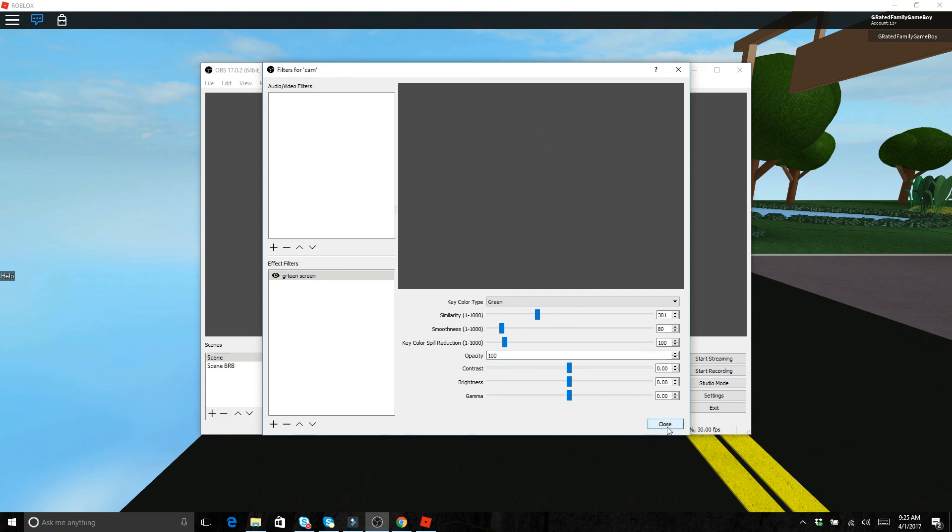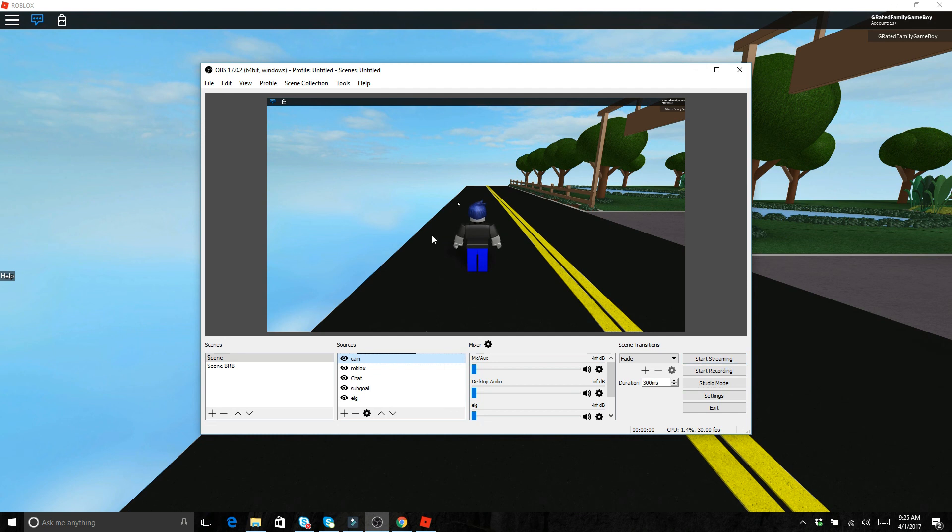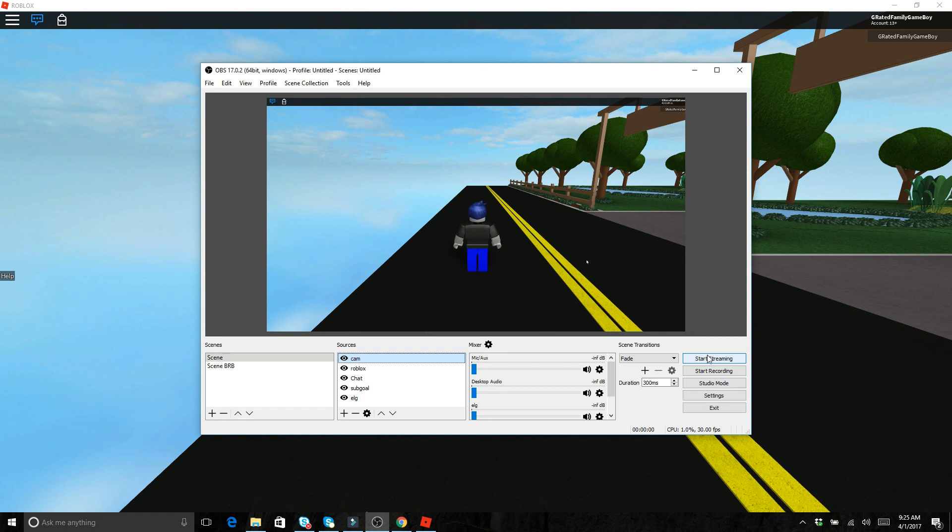So that is the basics about how to kind of get your sources set up and how to get your scene set up. And once you want to go live, all you have to do is click start streaming and then click OK. And then it goes live and you can watch the whole thing. And when you're done streaming, you just click this button, changes from start streaming to stop streaming, and then you just click on that and then you've done your video, you've done your live stream.